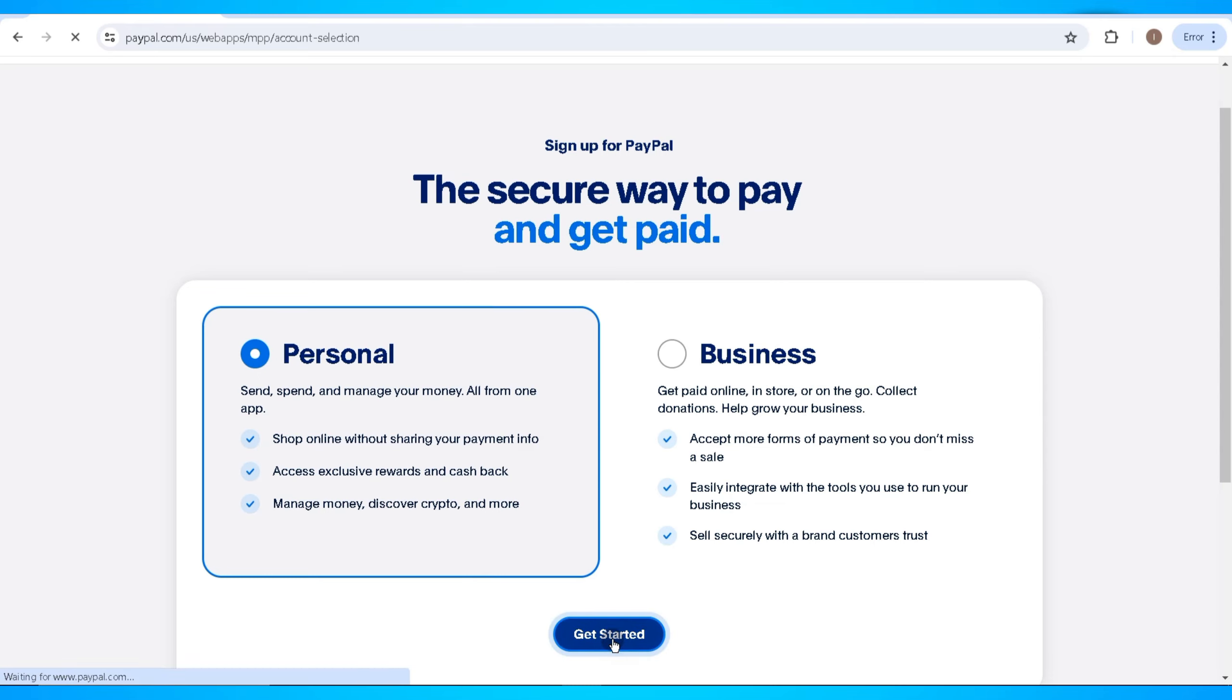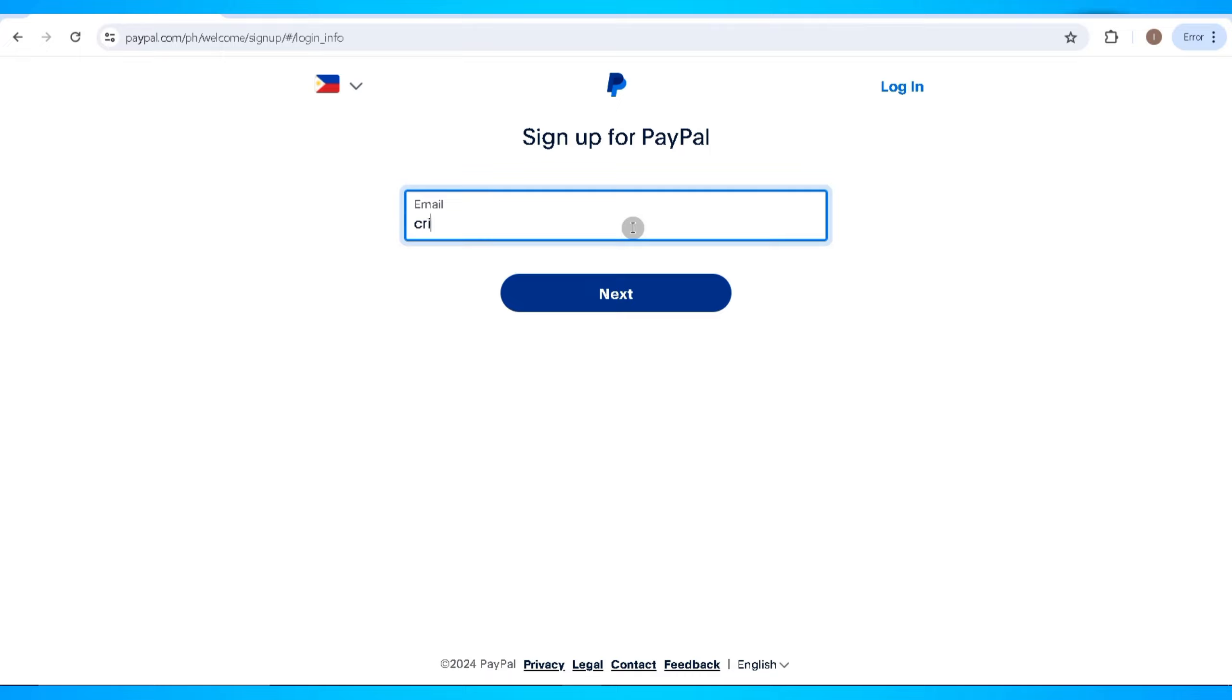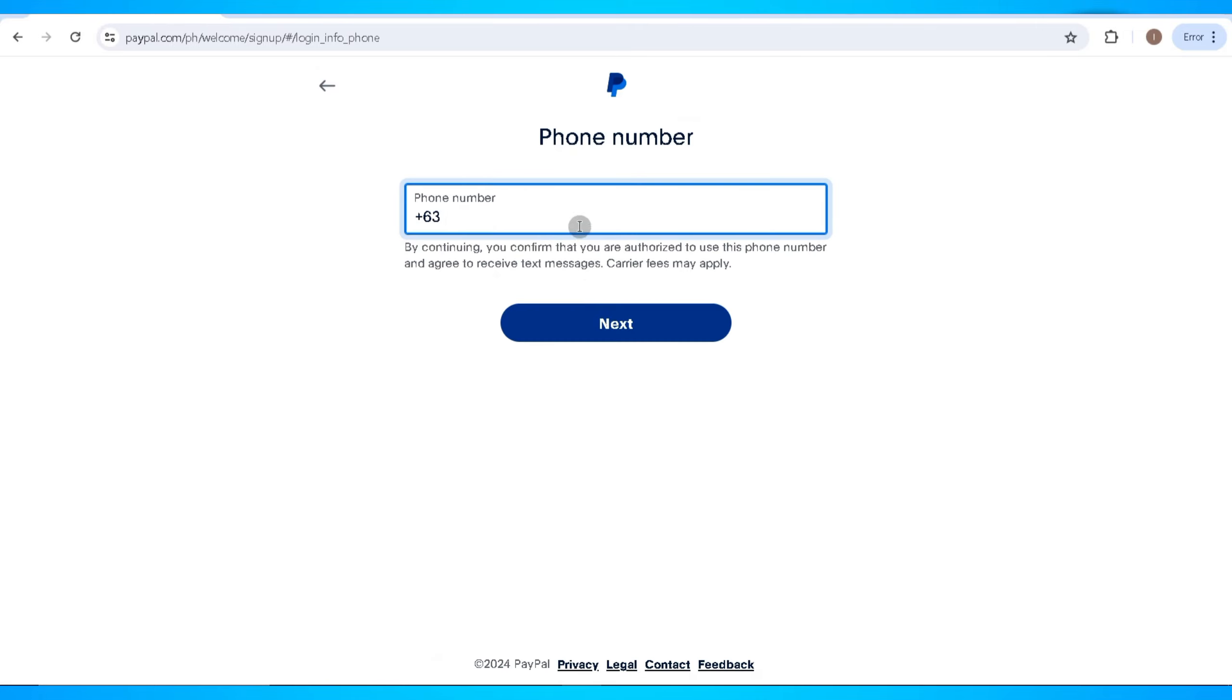Here you'll need to select your country or region before getting started. Now go ahead and enter the email that you want to use for this PayPal account. After that, click on Next.